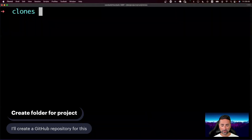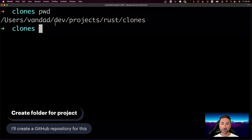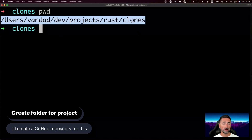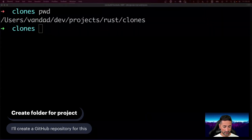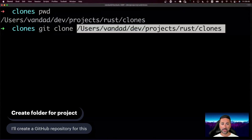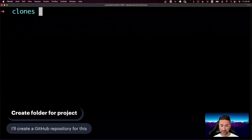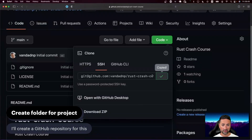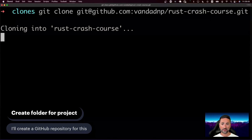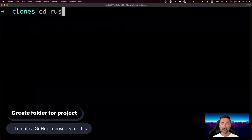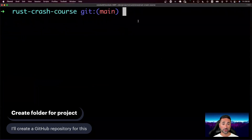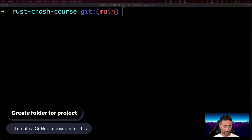Let's copy the link provided here and then go to terminal. I am in a folder called dev/projects/rust/clones — you don't necessarily have to be in such a folder, you can clone it wherever you see fit on your computer. I'm going to say 'git clone' and then paste that in. This is going to clone that repository for me. Then let's go ahead and 'cd rust-crash-course' — so we're in there now.